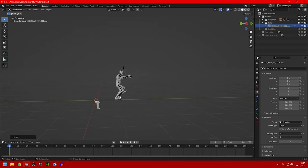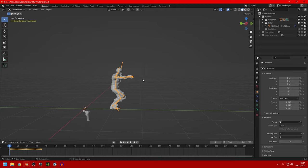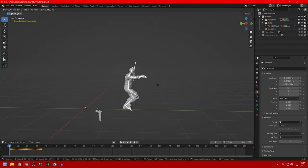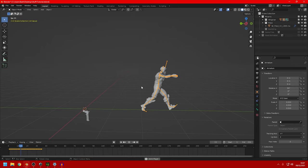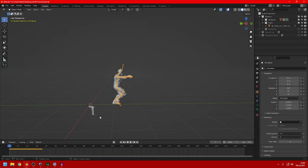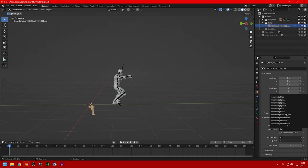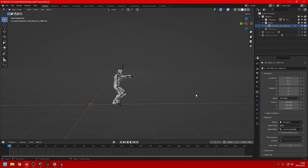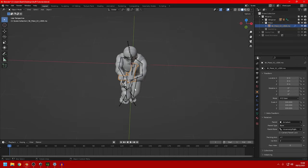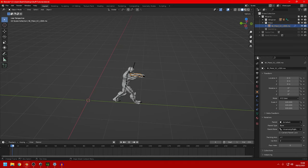Now we have the pistol scaled up to the same size as the character. And if we move the armature, as you guys can see, the pistol moves with it. But if we play the animation, the pistol doesn't move with the character. So to fix that, we just need to select the pistol back and go to the parent type. Change it from Object to Bone. Now we will select the hand bone — I will just type 'hand' right here and select the right hand. As you guys can see, the pistol is now snapped on the right hand, and if we play the animation, we can see that the pistol moves with the hand.